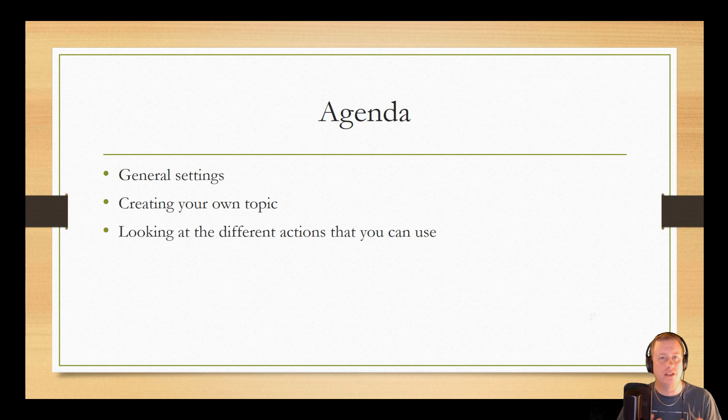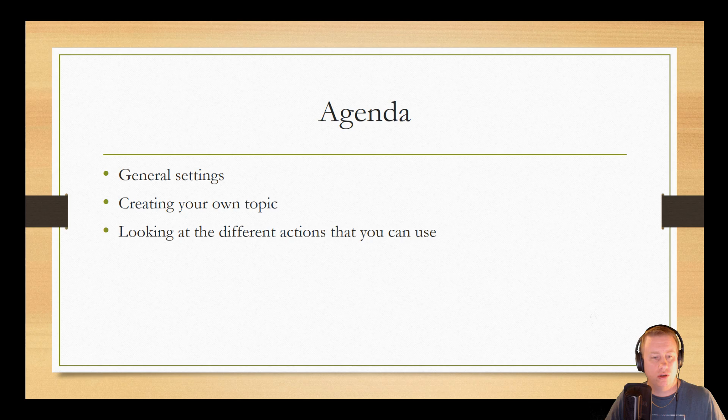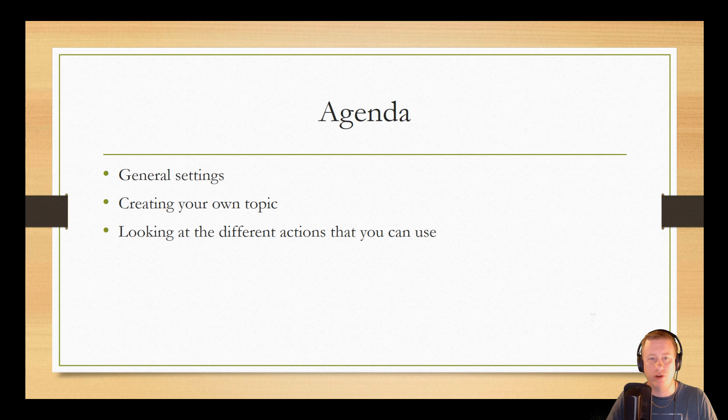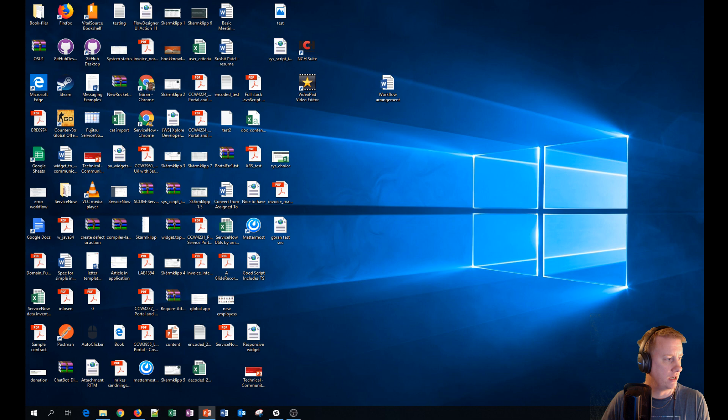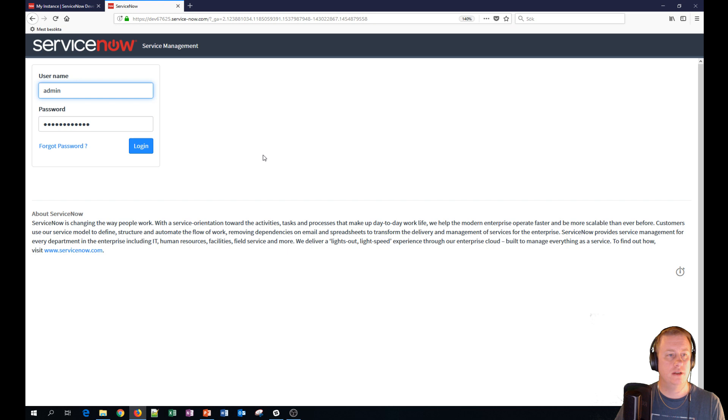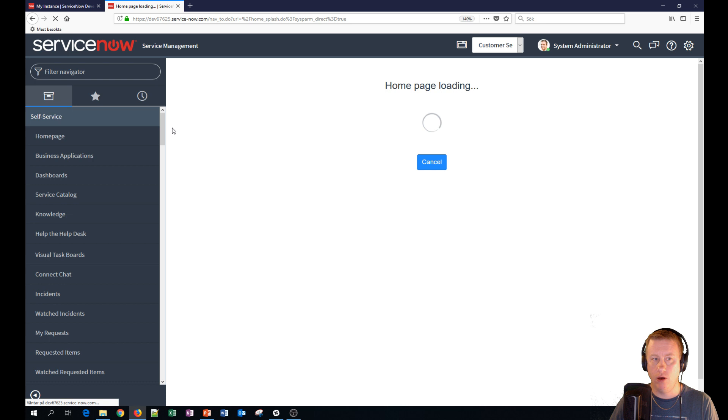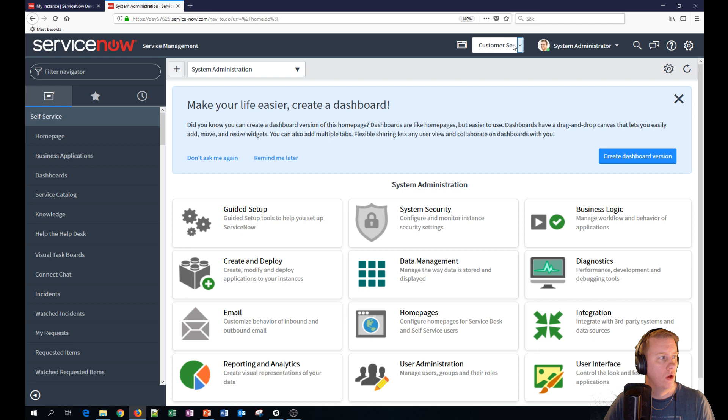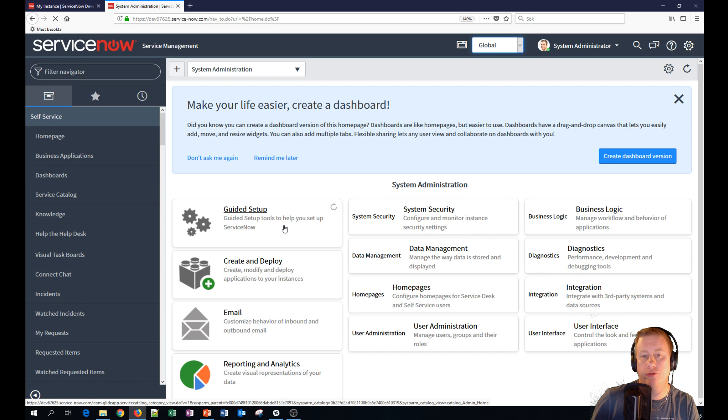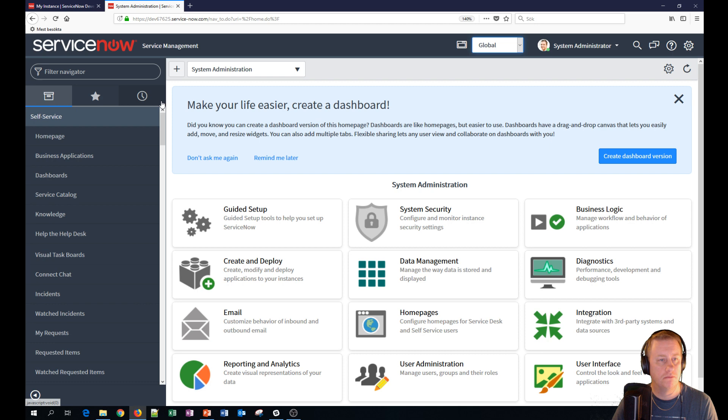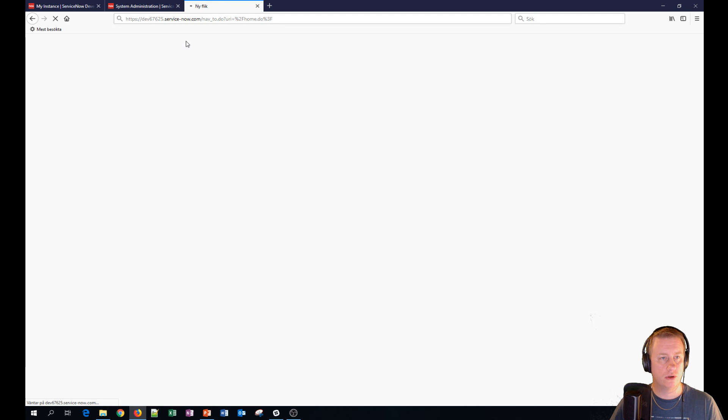Today we're going to look at the general settings of the Virtual Agent and we're also going to look at how you can create your own topic and what kind of different stuff you can actually do in the Virtual Agent. So let's skip the boring PowerPoint and let's get going to my instance. Let's log in to my dev instance and loading. So let's skip back to the global settings. The first thing we're going to look at is how you can brand your Virtual Agent, make them look better. Let's get up my service portal so you can see what we are talking about.